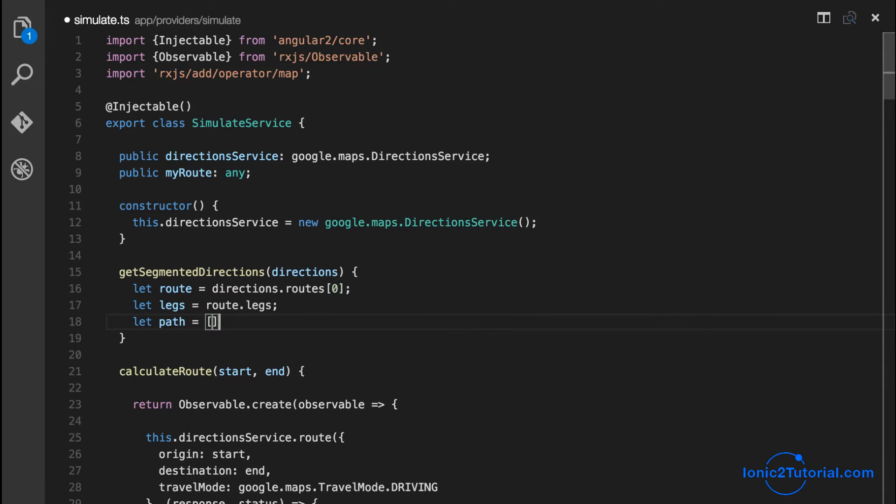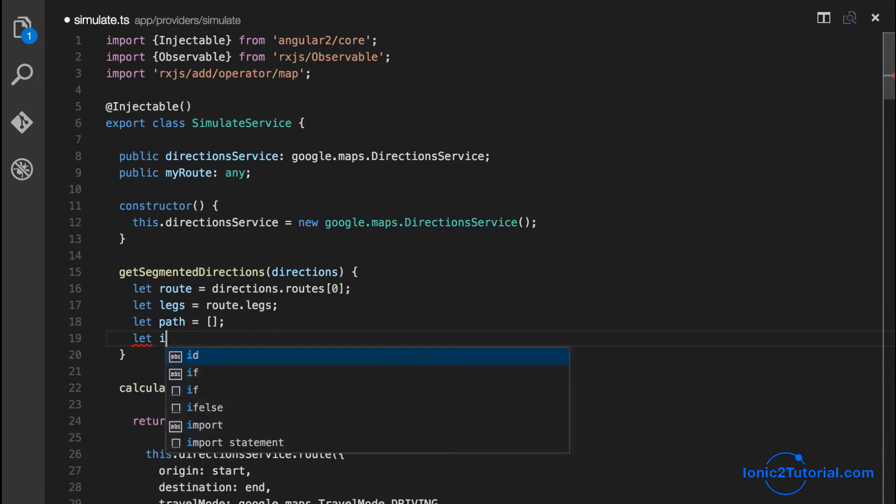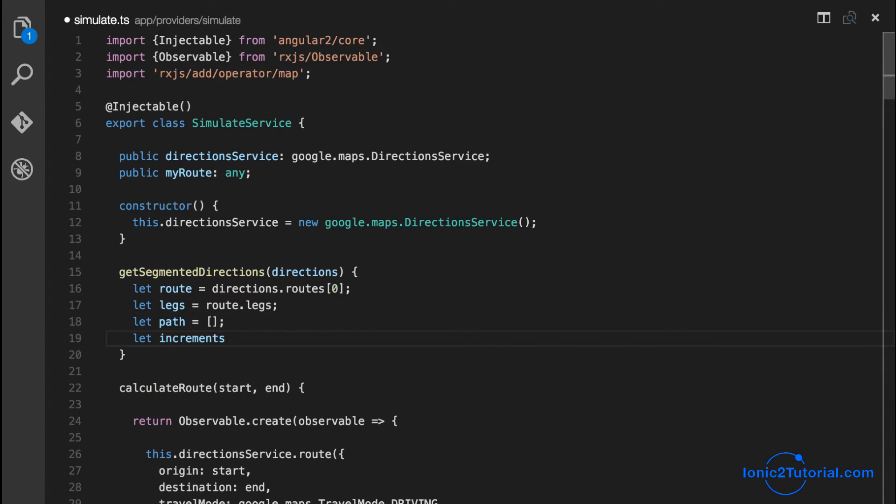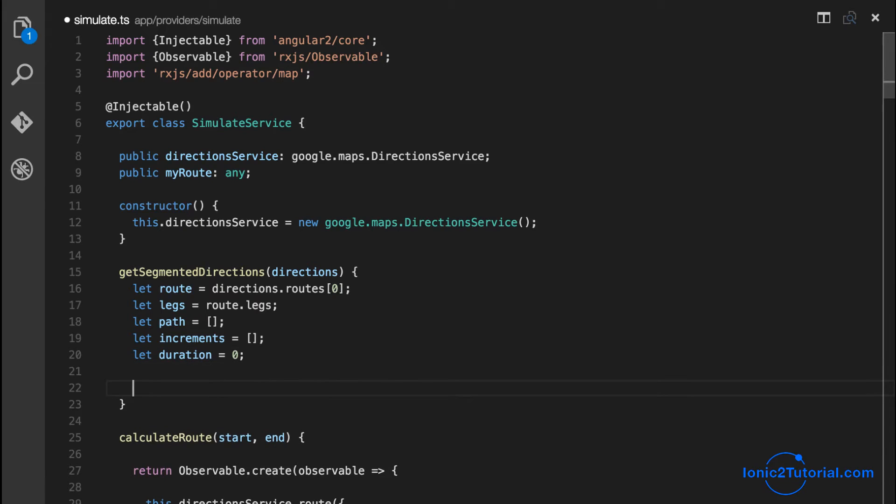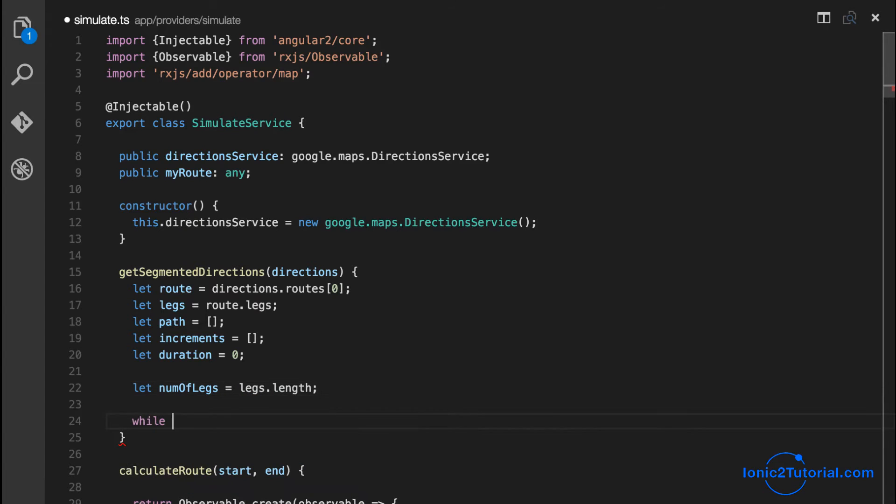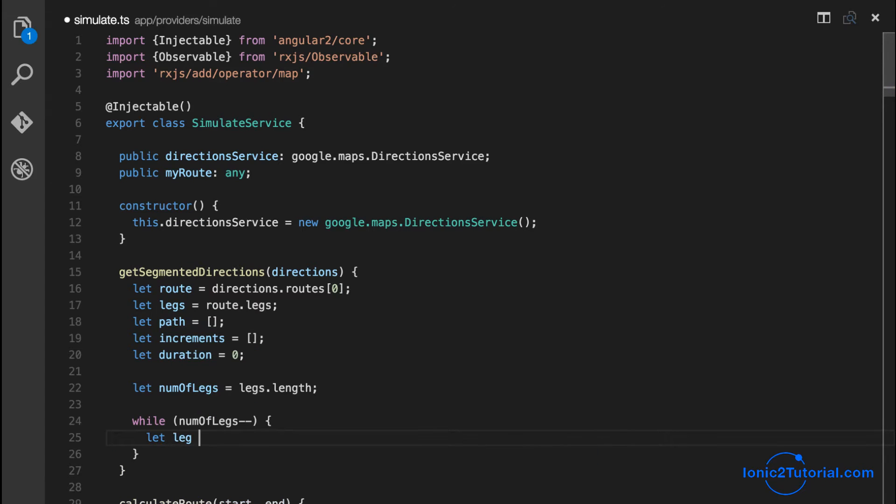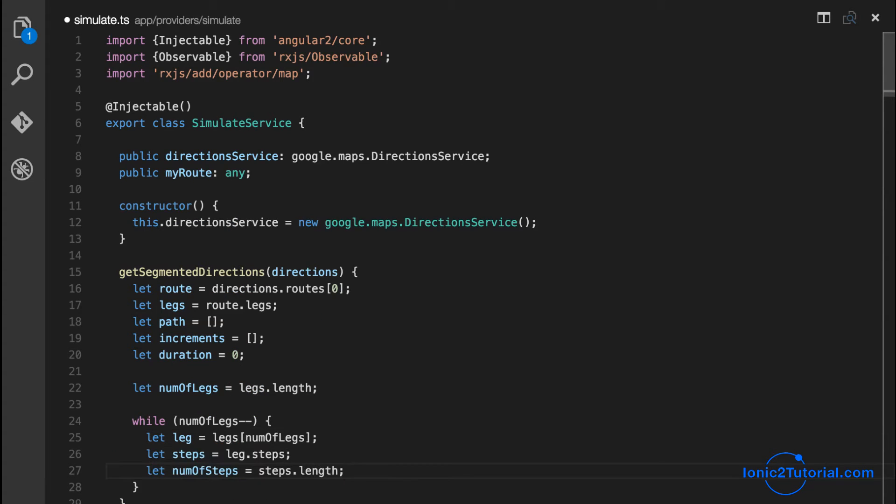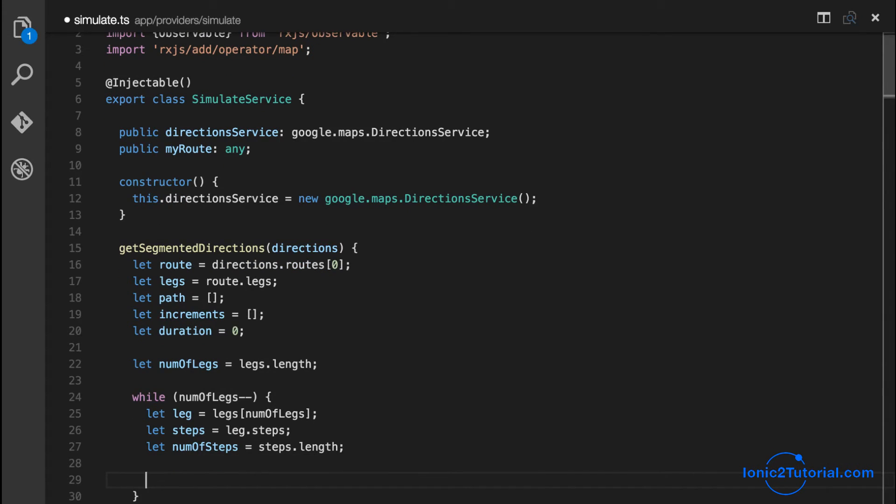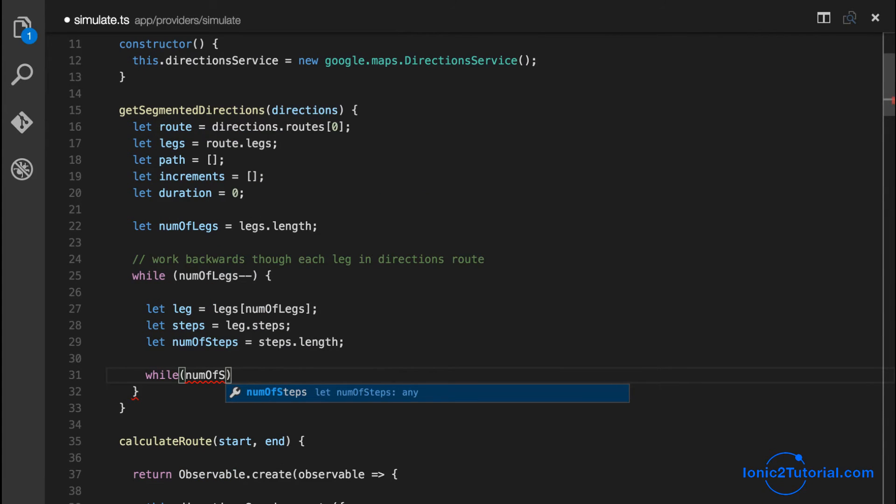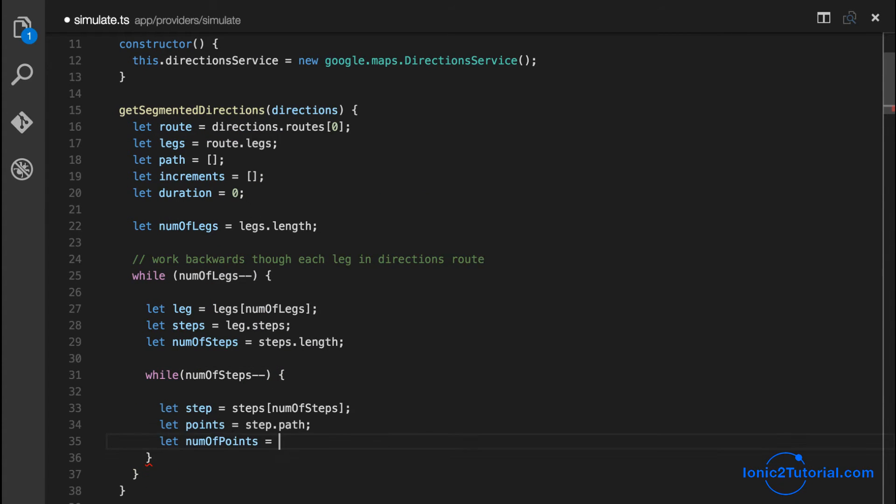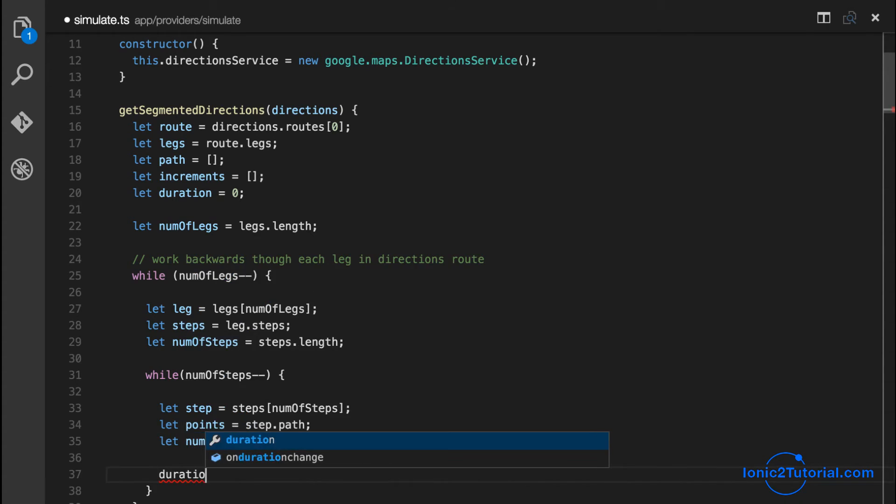It's not too important to understand what this method does, but I'll try to explain basically what we're doing. To start with, we're taking the first route in the directions object because there could be multiple routes for a given directions between two points. The legs is the first breakdown of that route, so we're looping through all the legs and then looping through all the steps in each leg, and then looping through each point or set of points within each step.